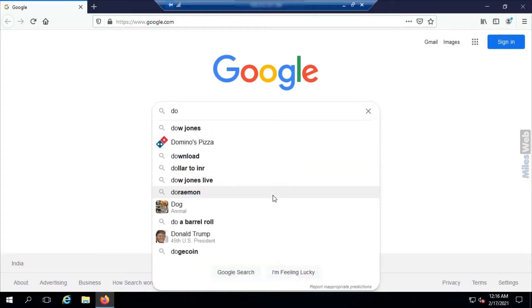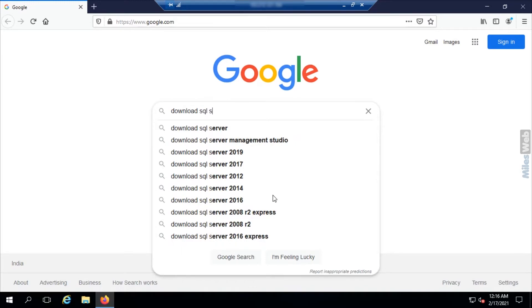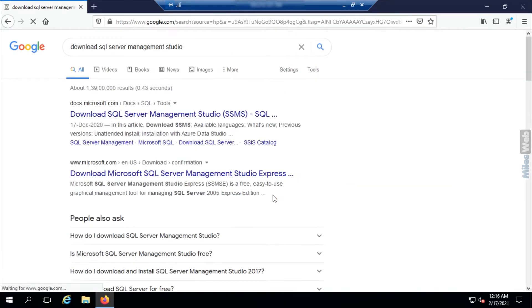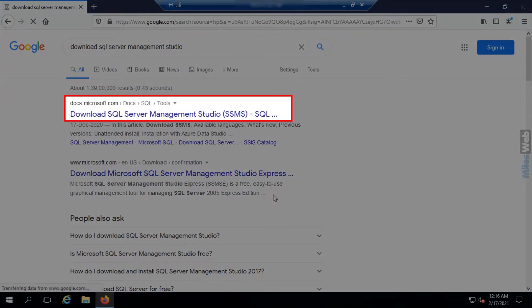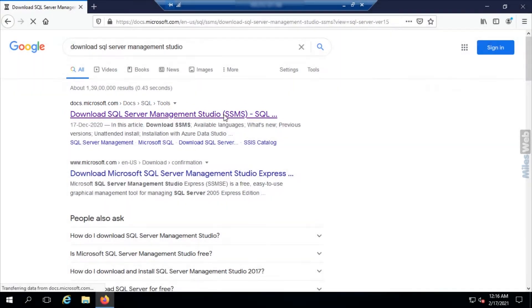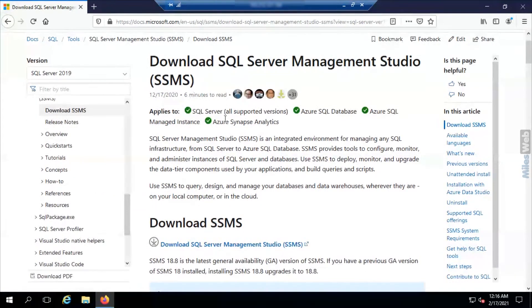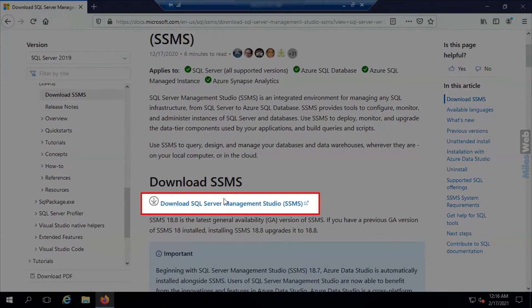Search for the query 'Download SQL Server Management Studio' in Google and click on the first link. Then click on the Download SQL Server Management Studio link.